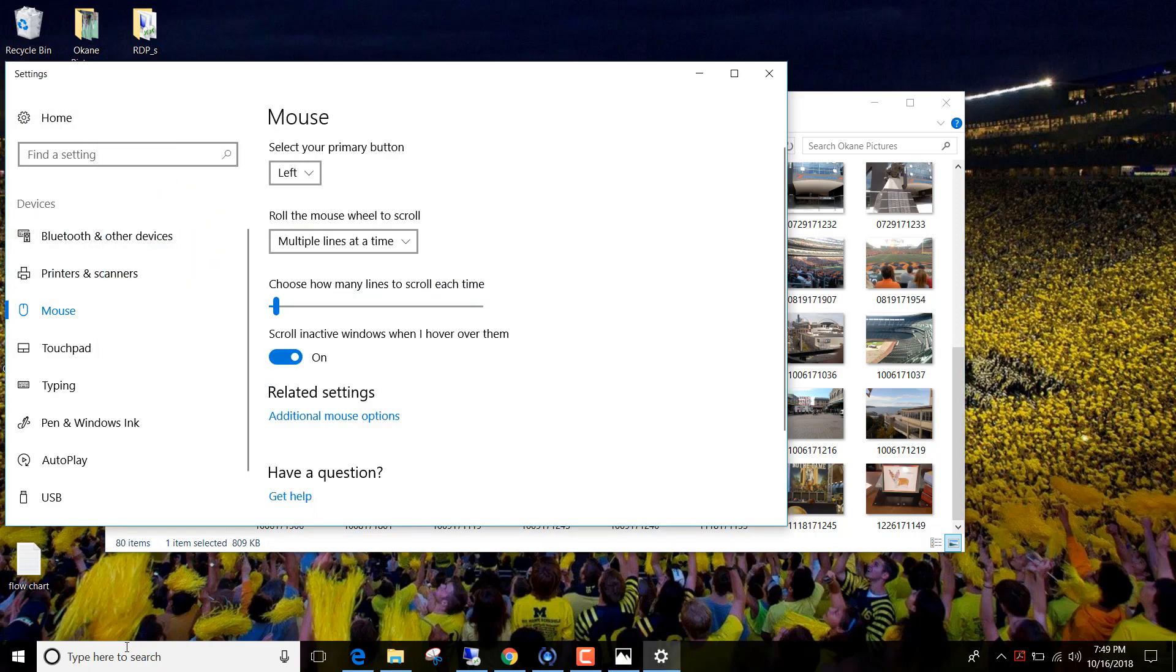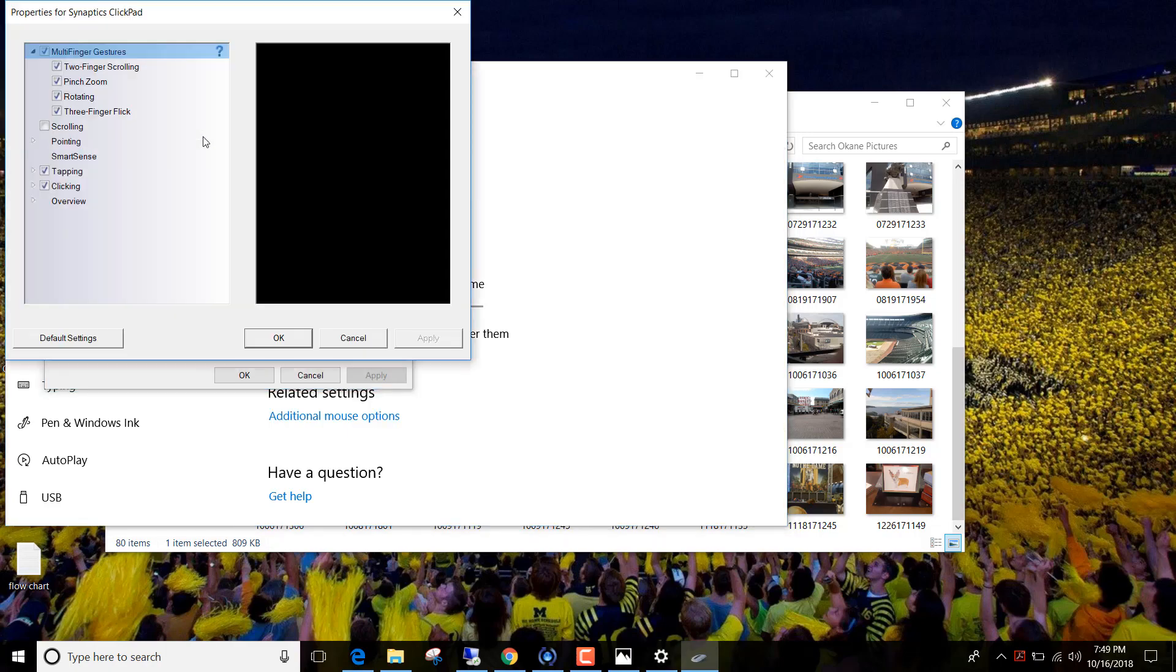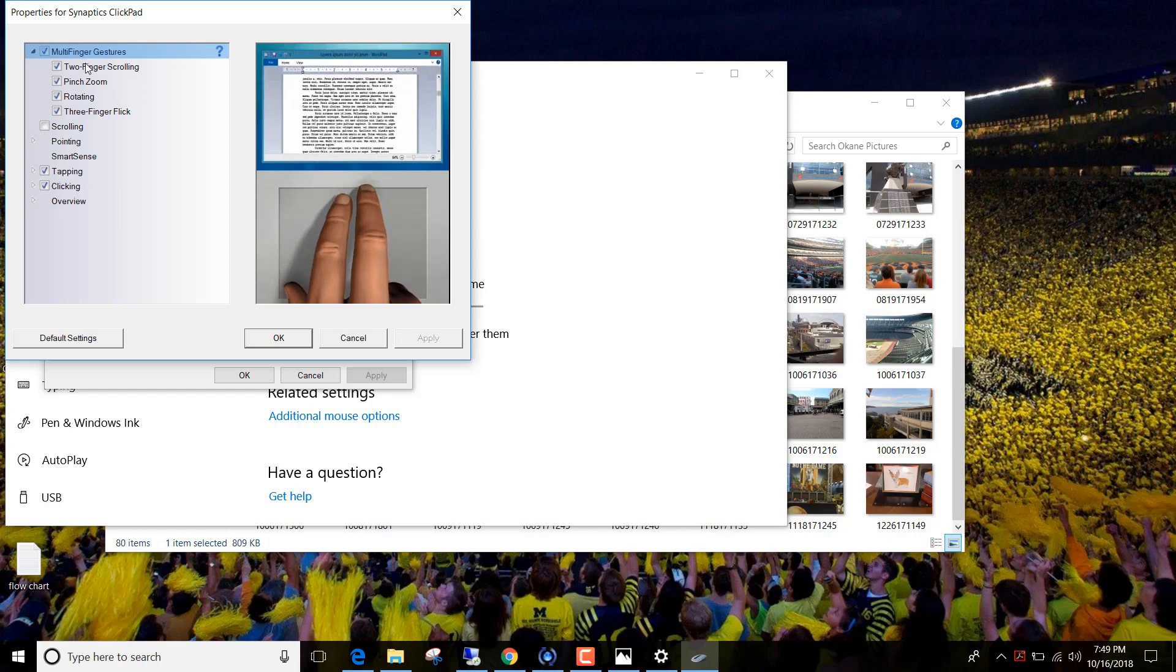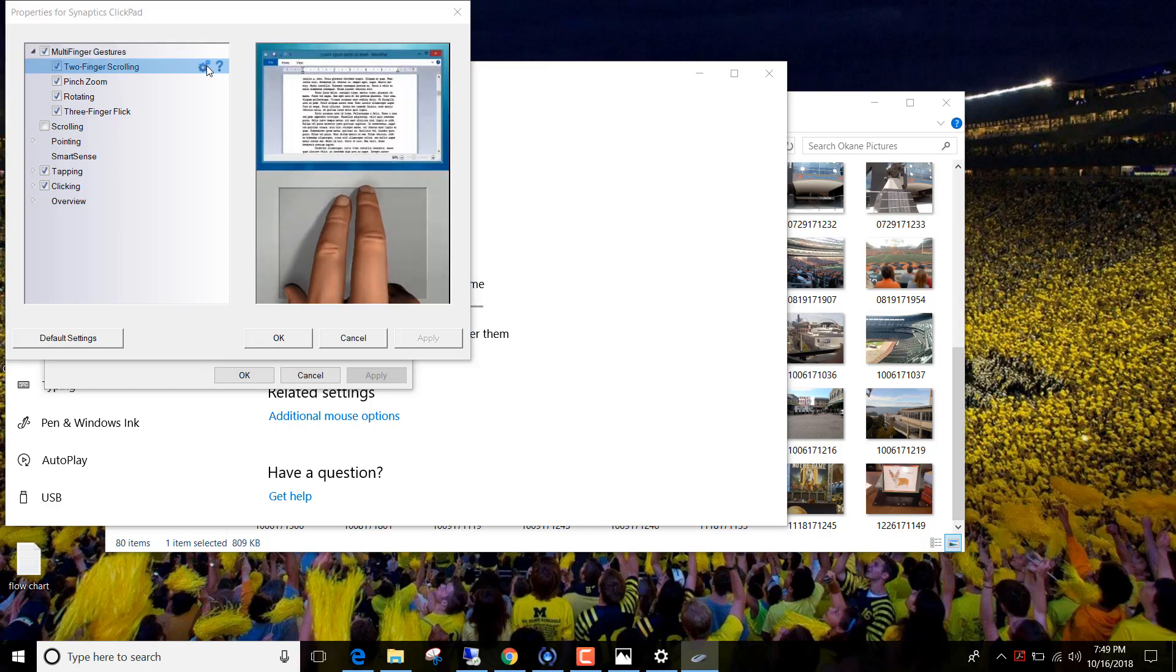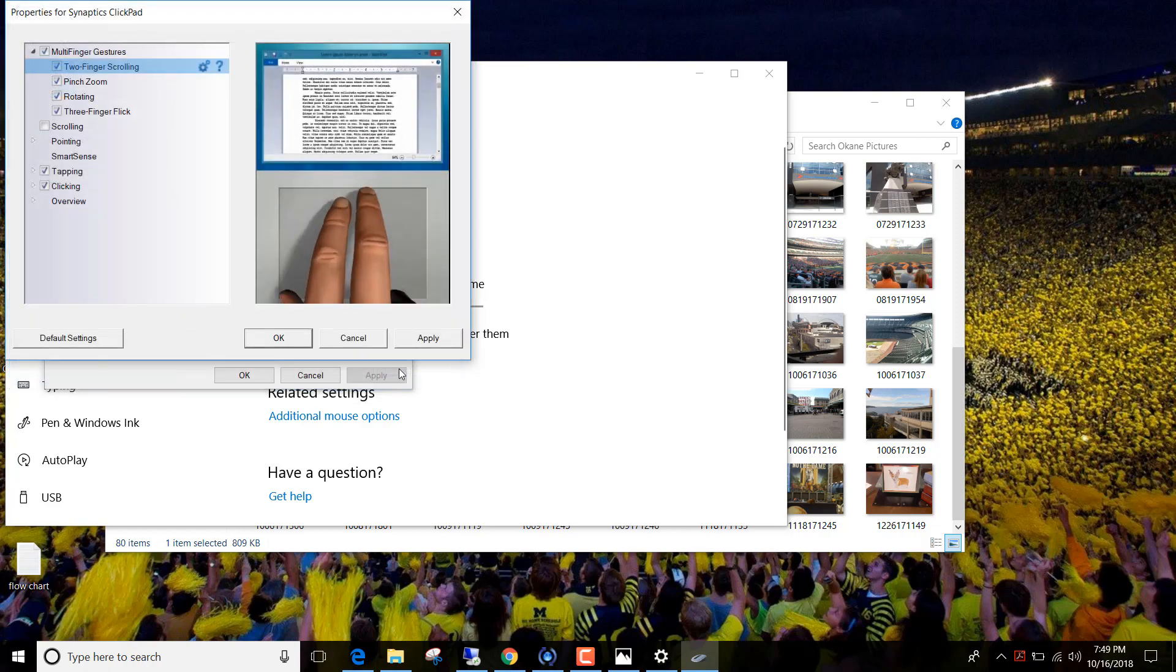So I just typed in mouse, came up here, additional mouse settings. This is Windows 10. Clickpad settings, two-finger scrolling, clicked on the little gear, and I took this off. And once I go close...